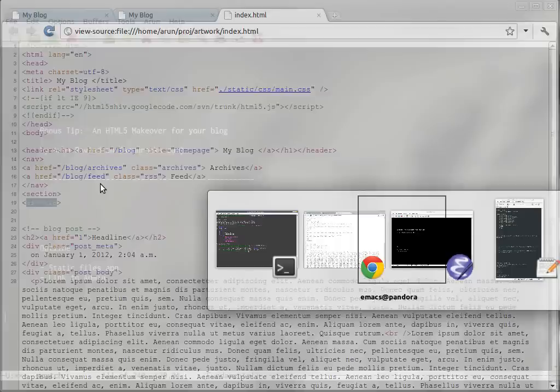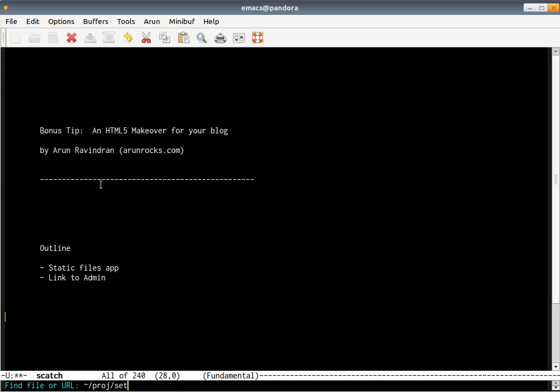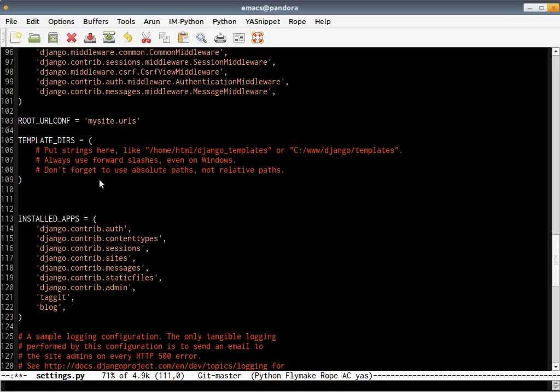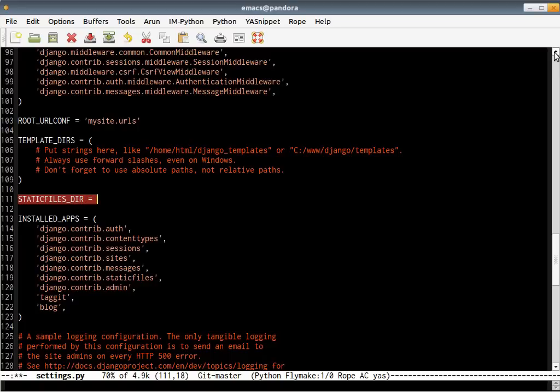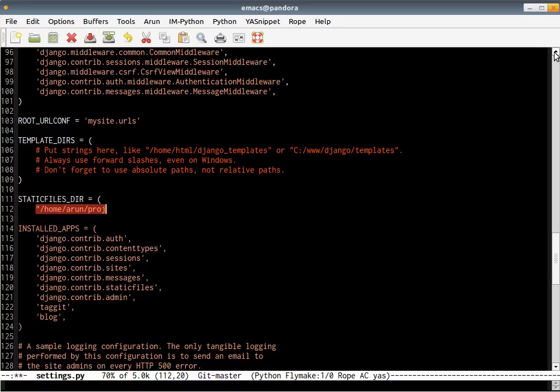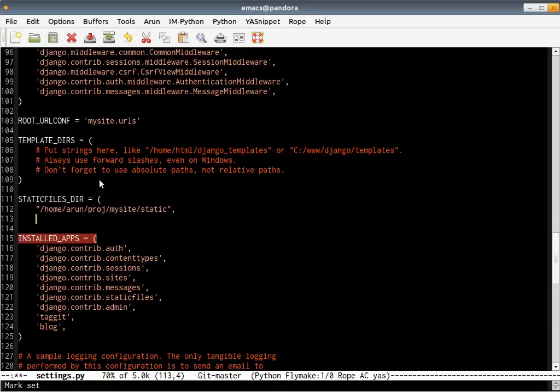Let's open settings in our Emacs. And let's add a particular variable in our settings called STATICFILES_DIRS, which is basically an absolute path inside a tuple. I'm just going to type out the entire absolute path to the static folder. That's it. That's the only basic change I need to make.